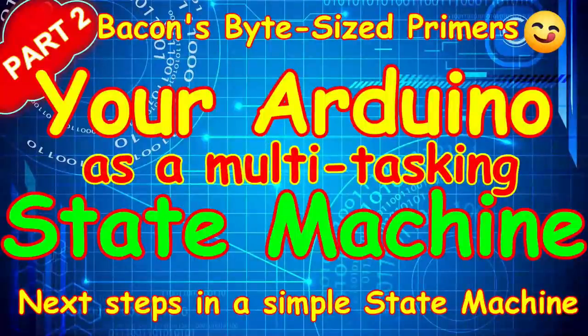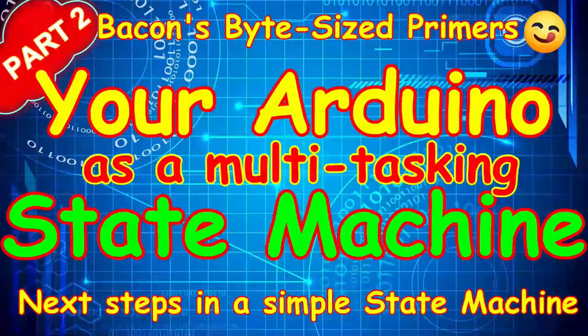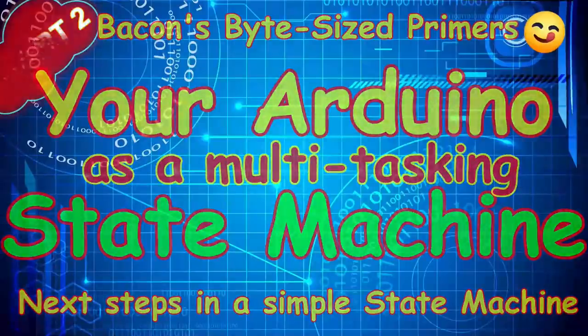Welcome to my series of short videos in which we discuss how the Arduino interacts with various electronic components. In less than 30 minutes we'll talk about moving your Arduino to a state machine - hints, tips, tricks and traps.